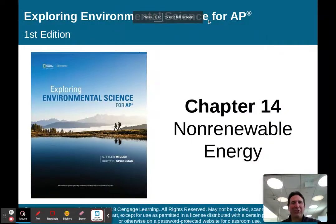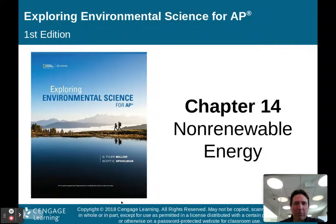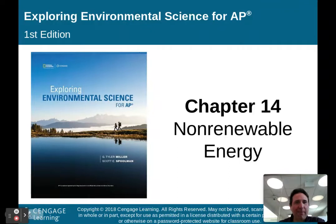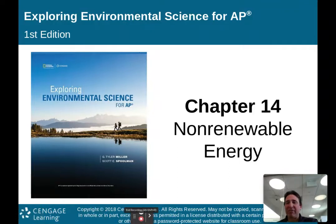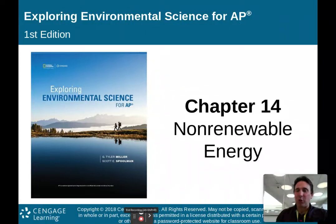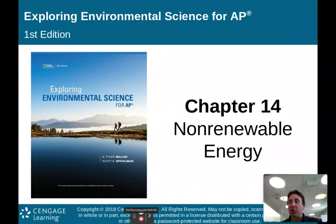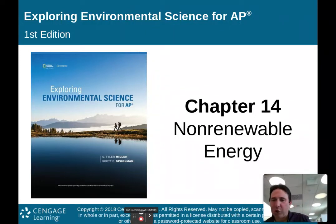Hello there, AP Environmental Science class. Welcome to part one of my lecture on chapter 14, non-renewable energy. We have about 57 slides to this chapter, so this will be done in two parts — part one now, and we'll do part two later.